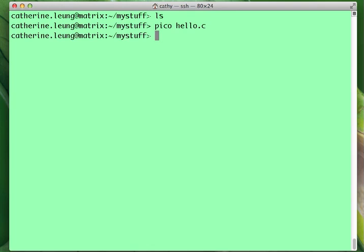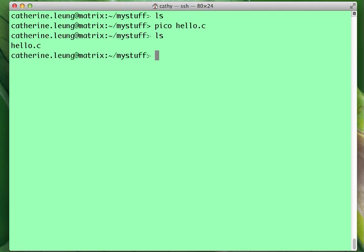However, the computer doesn't understand human readable C code. This is not something that the computer will know what to do with. So we need to actually translate this into something that the machine understands. And to do that, we need a program called a compiler. On Unix, we're going to be using a compiler called GCC, which stands for the GNU C compiler.